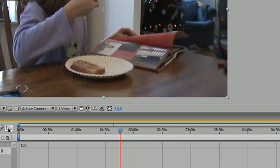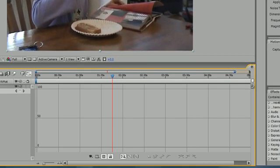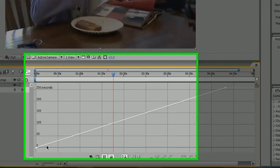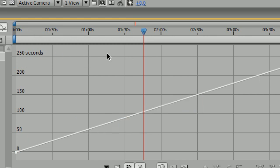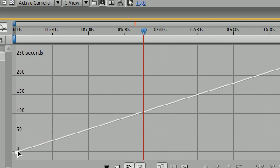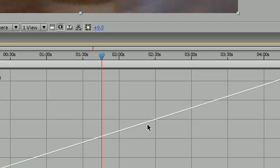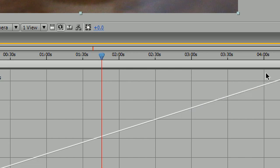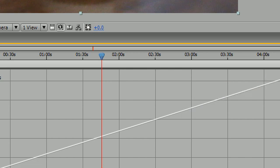your animation right here. And these keyframes represent points in time of your video. So if I show this graphically, let me click time remapping. You can see that your video is playing at a constant speed.